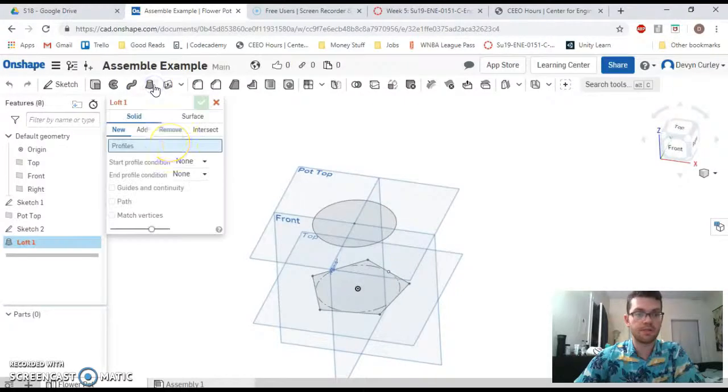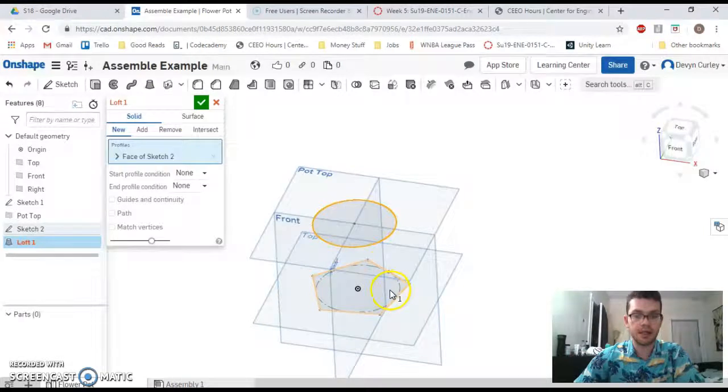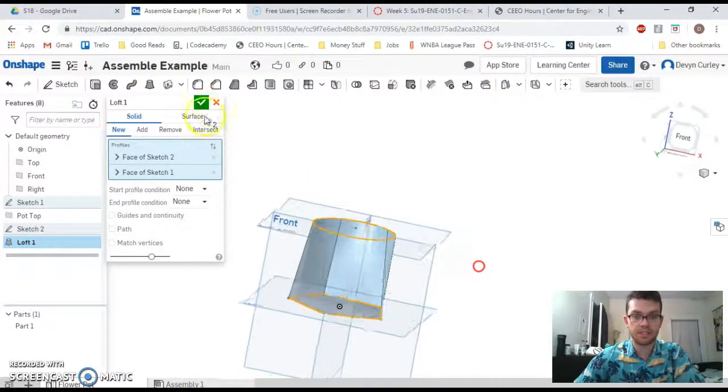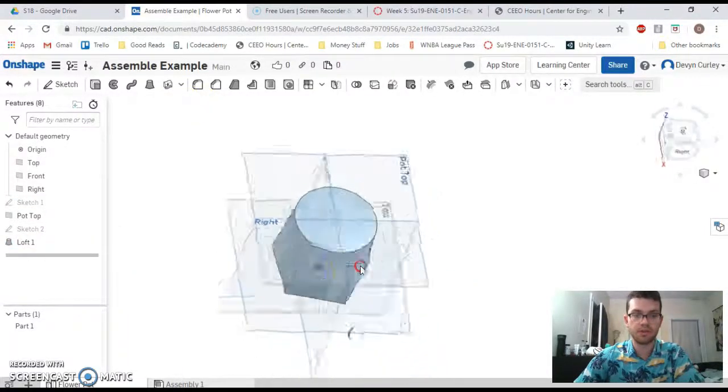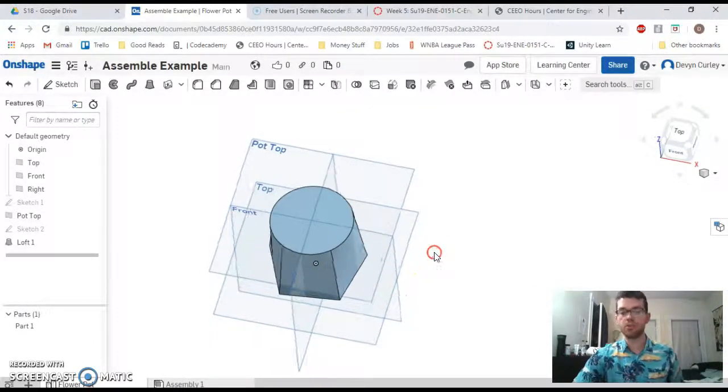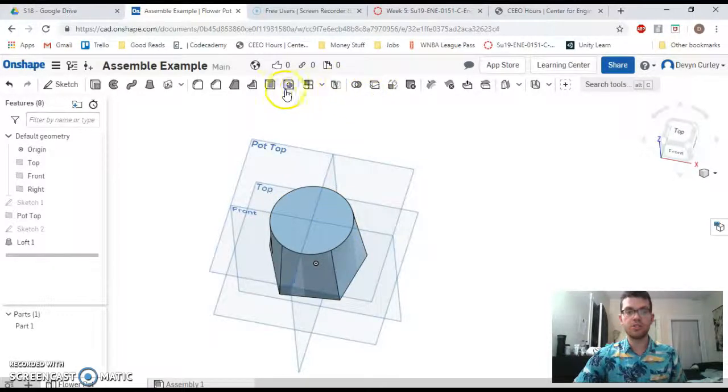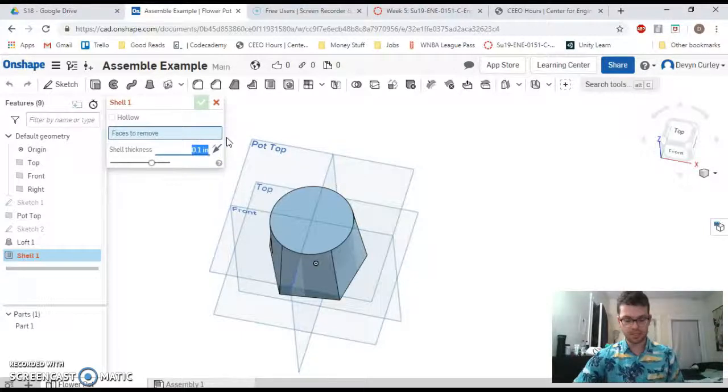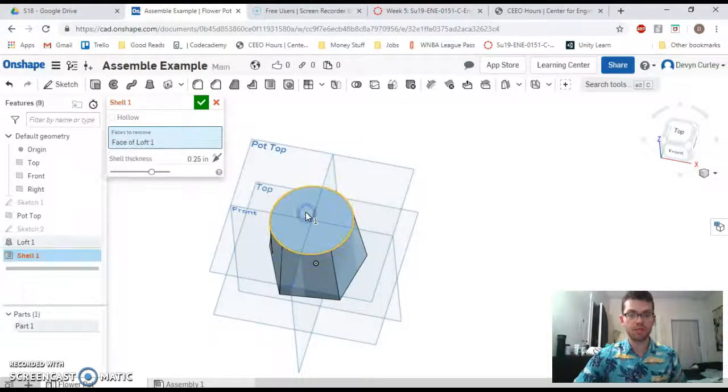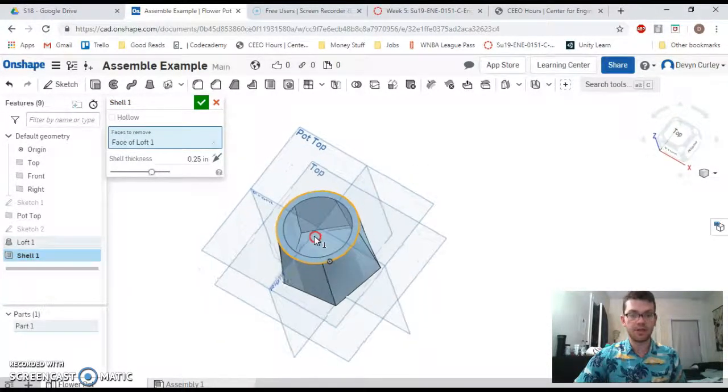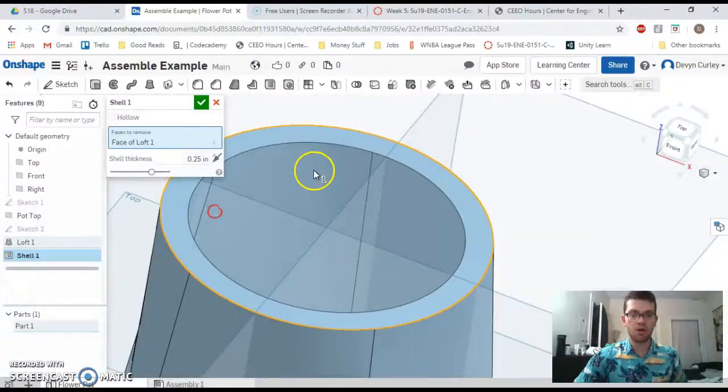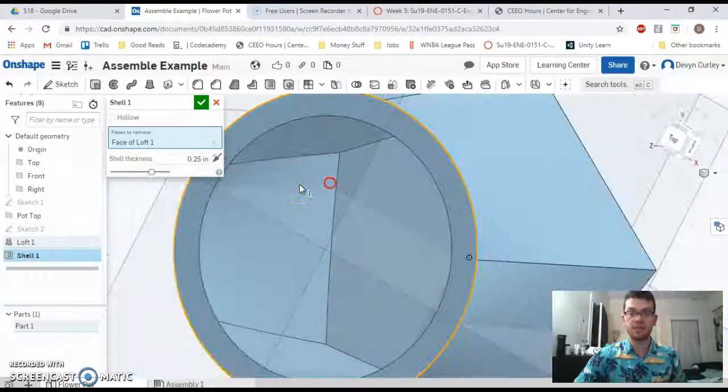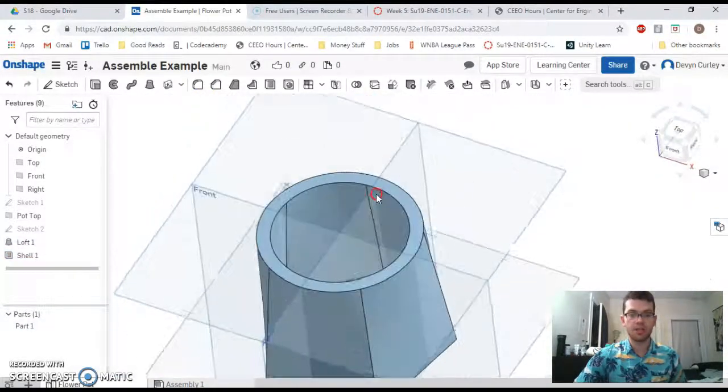Now exit that. Now I have two sketches on two different planes. Let's select loft. It's going to ask me to choose two profiles. I'm going to choose pot top and the bottom one. You can see it starting to propagate, but I'll hit check so you can really get in there and look at it.